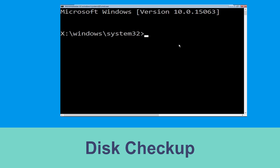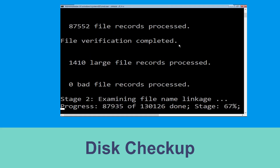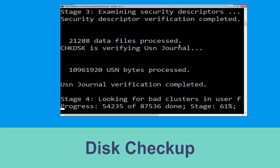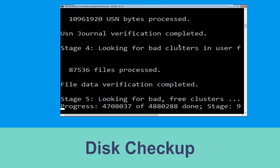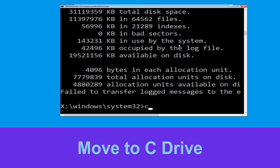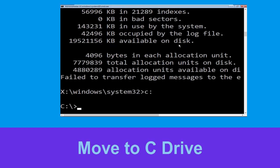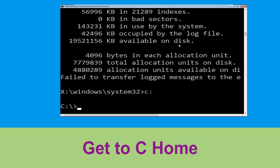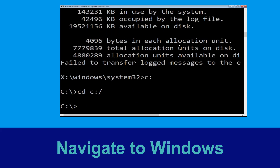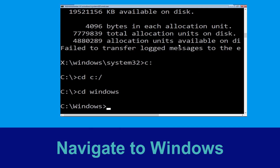Now type: chkdsk /f /r C: and hit Enter. We need to wait some time for the process to complete. Now type C: and press Enter, then type: cd C:\ and hit Enter, then type: cd windows and press Enter.